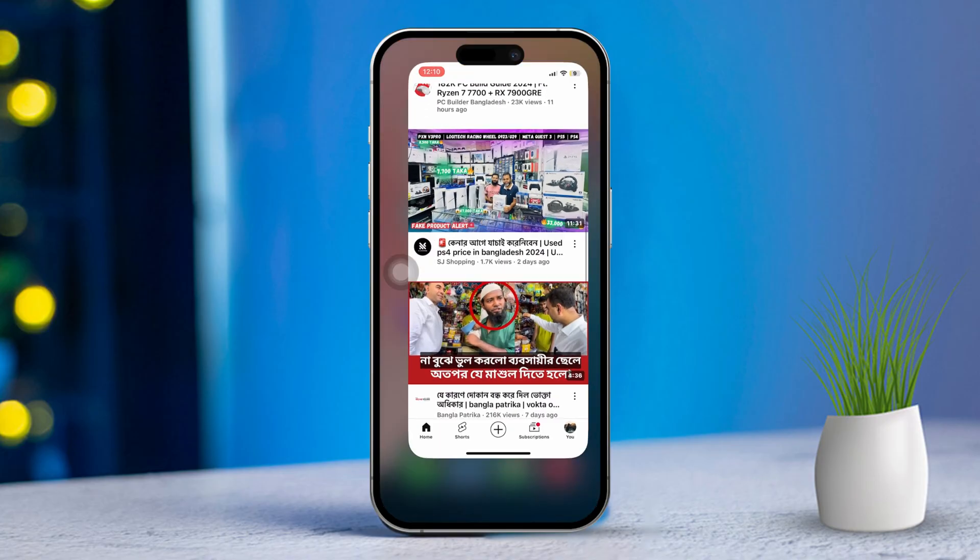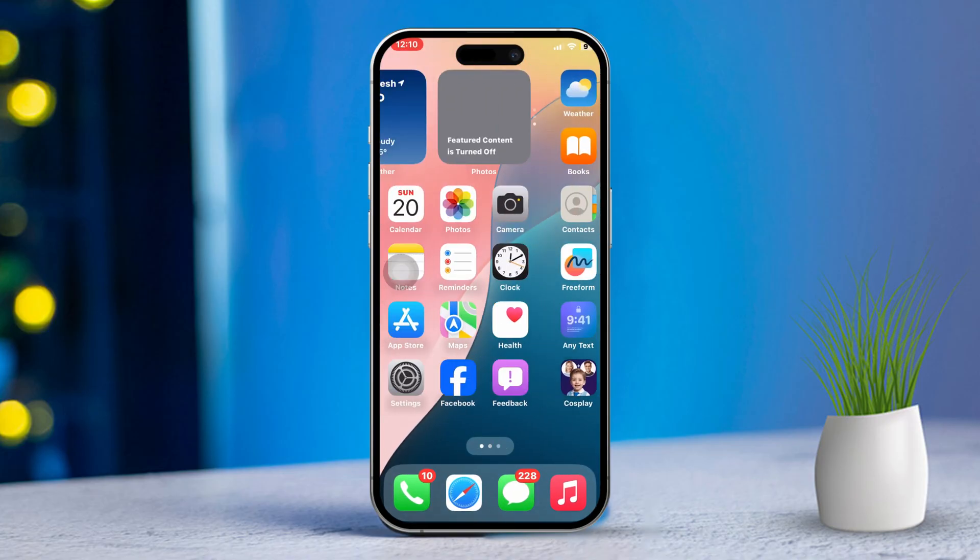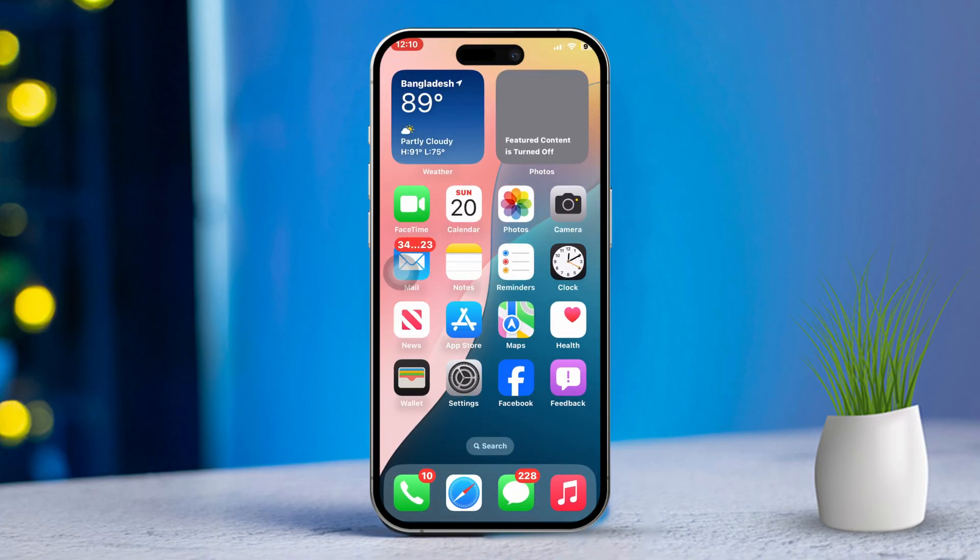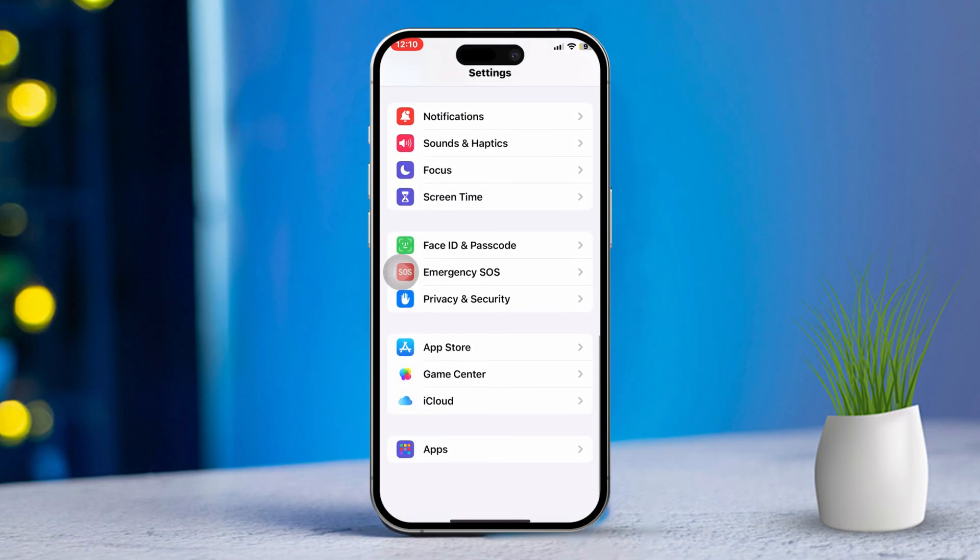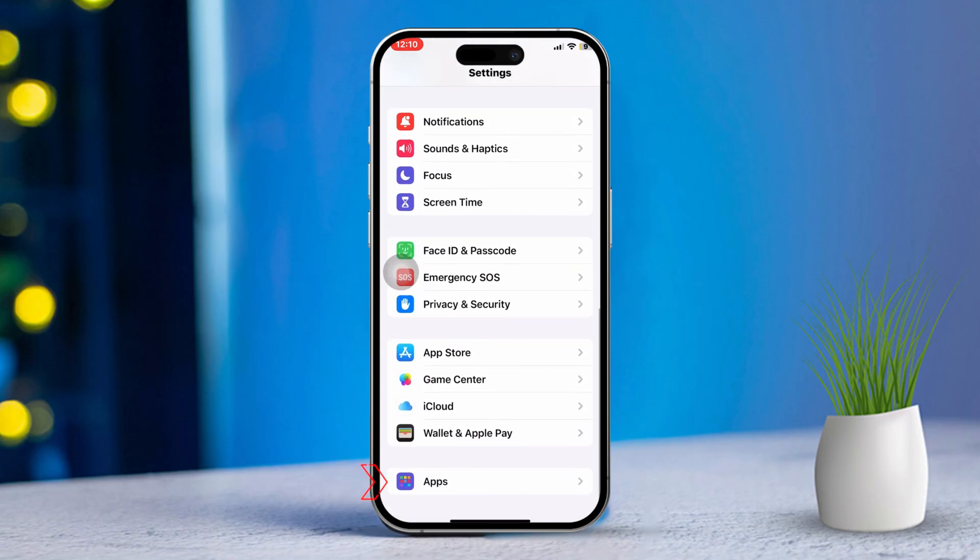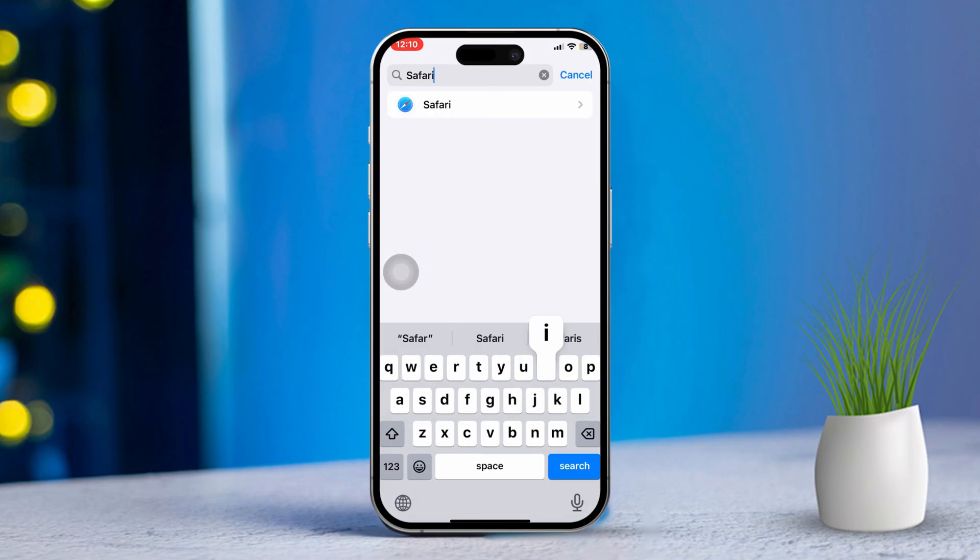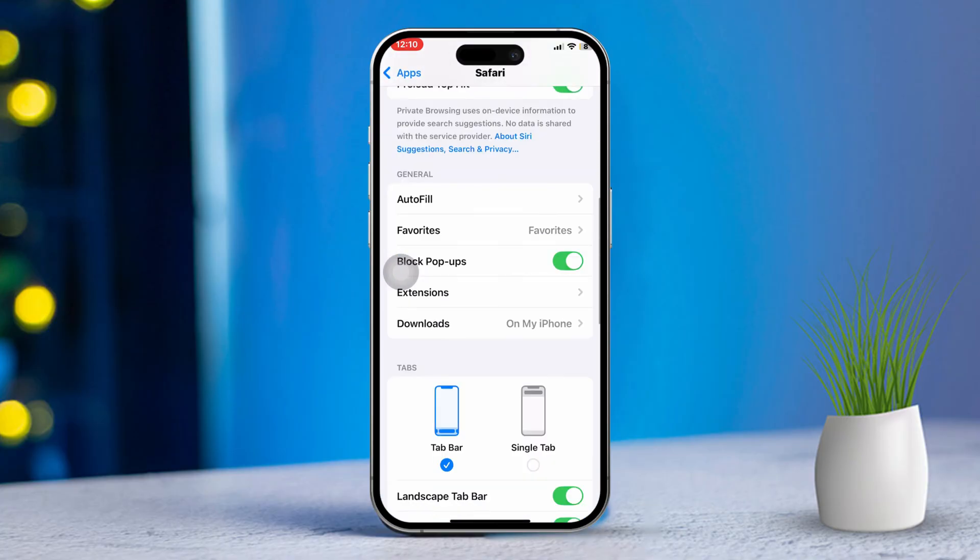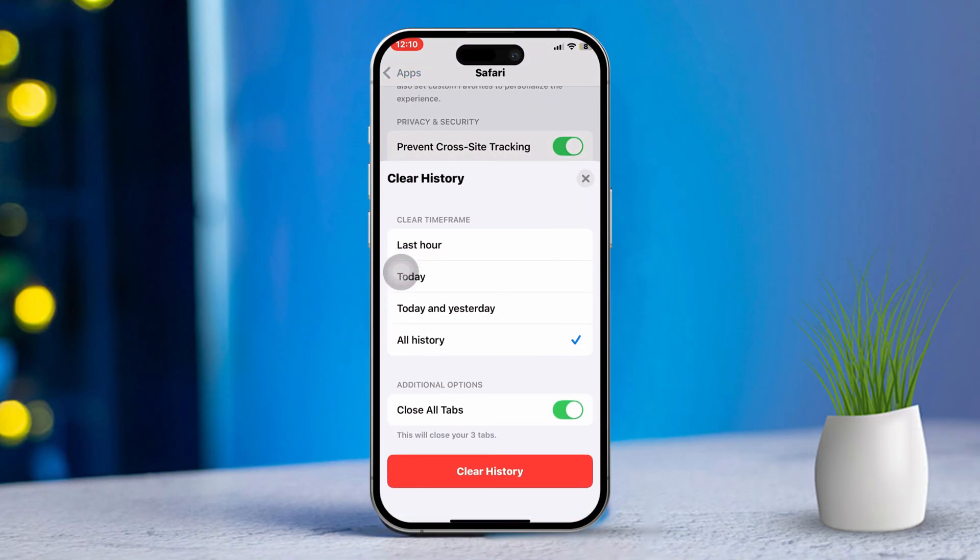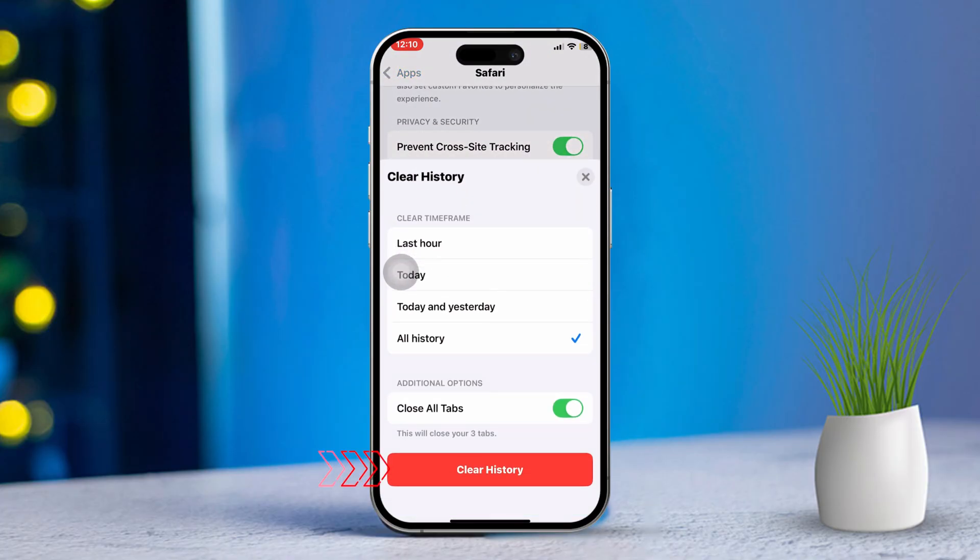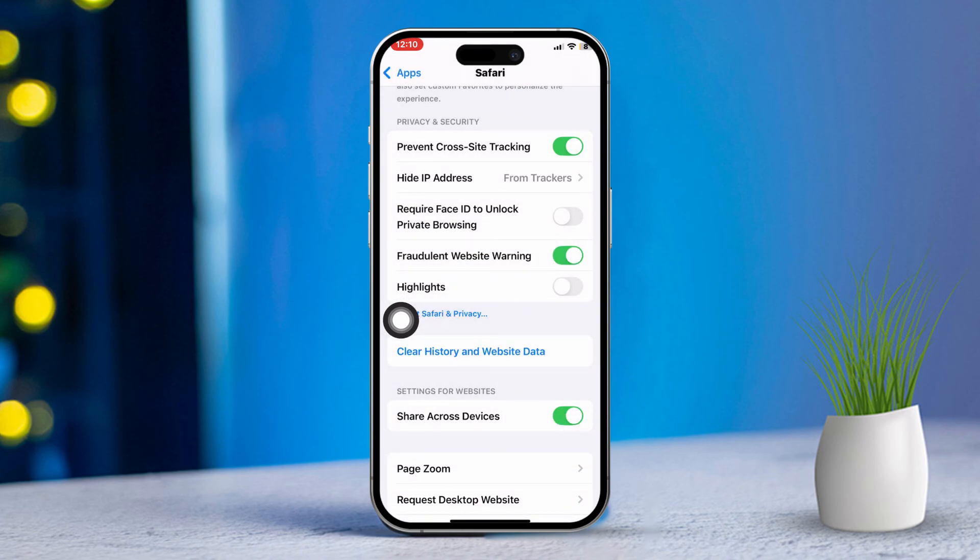Solution 2: Clear Safari cache and website data. Open Settings on your iPhone, scroll down and tap on Apps. Find Safari as you scroll down, then tap on Clear History and Website Data. Confirm by tapping Clear again. Cached website data can sometimes get in the way and prevent pages from loading properly.